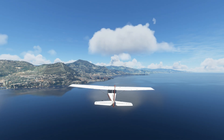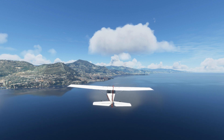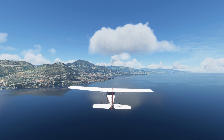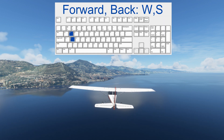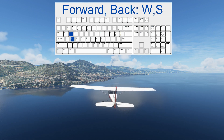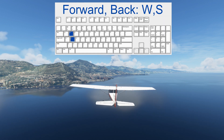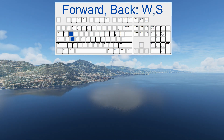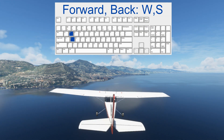This is the drone camera. We can move around — we have translations and rotations. Let's first do some translations. Forward and backward are the W and S keys on the keyboard: W is forward and S is backward.